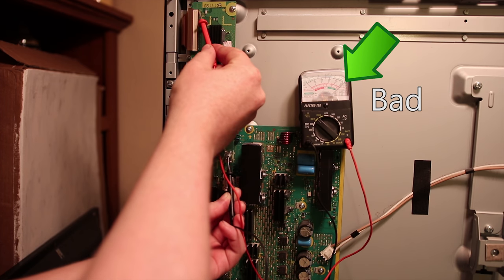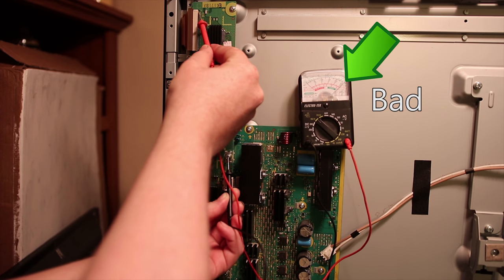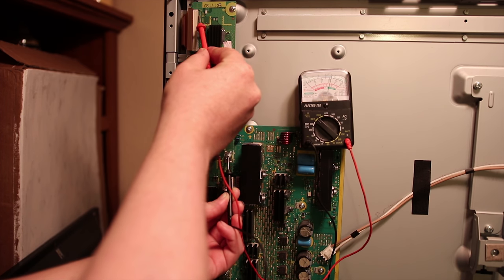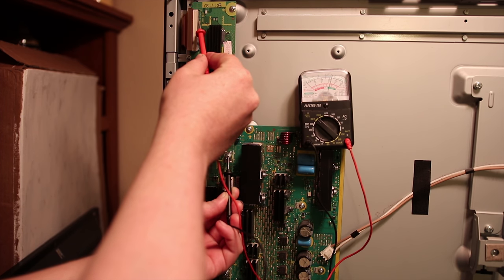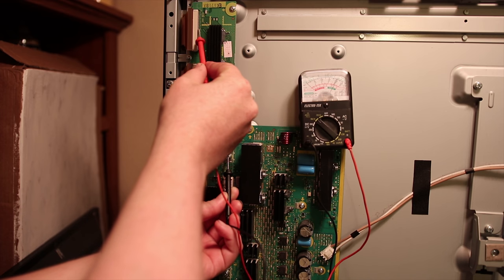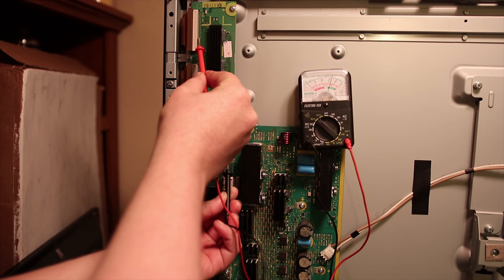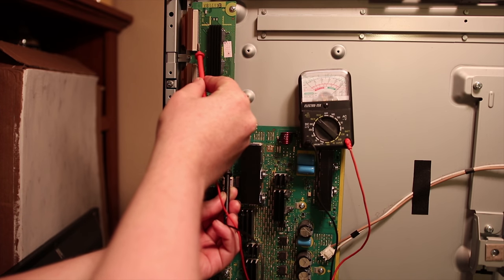Except this one. Which means that once again, it's the upper IC that burnt out.